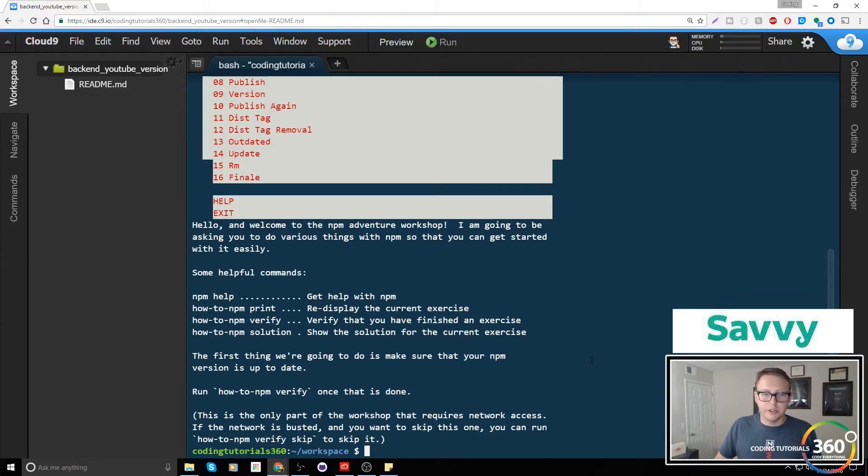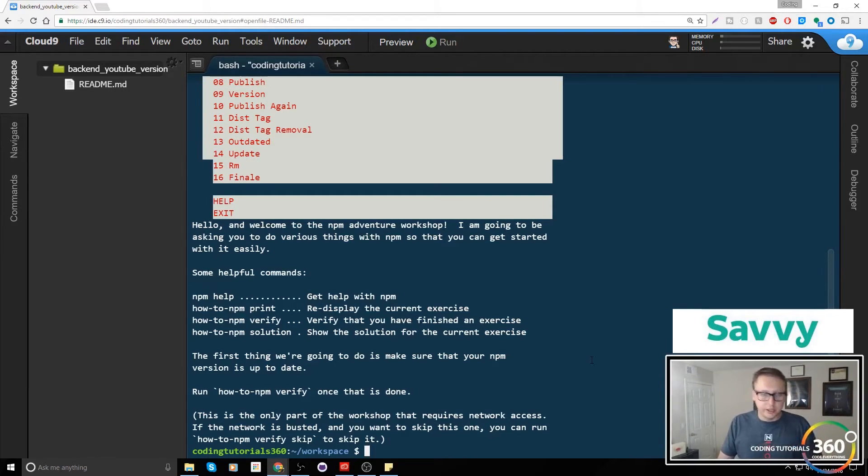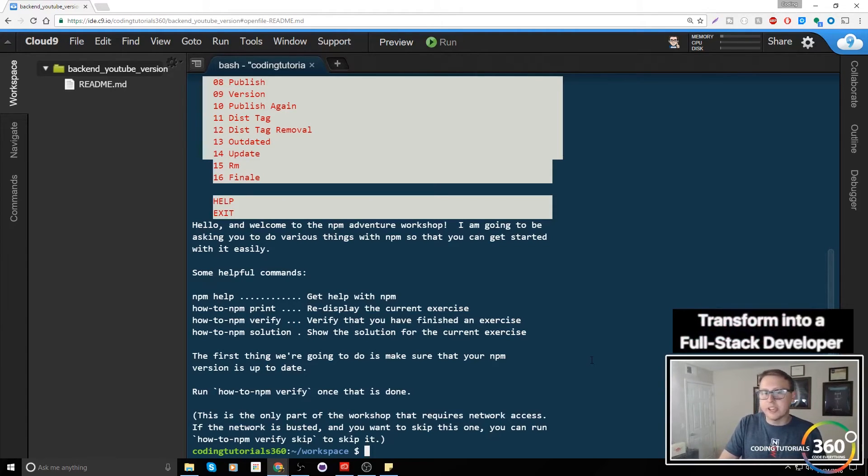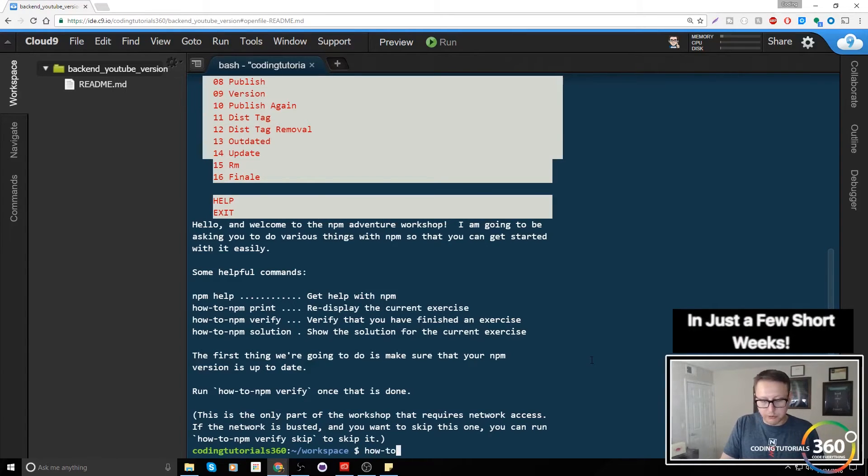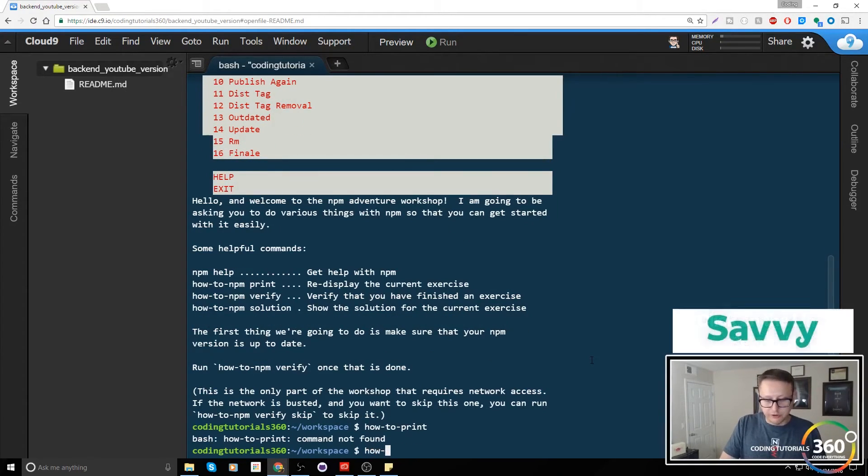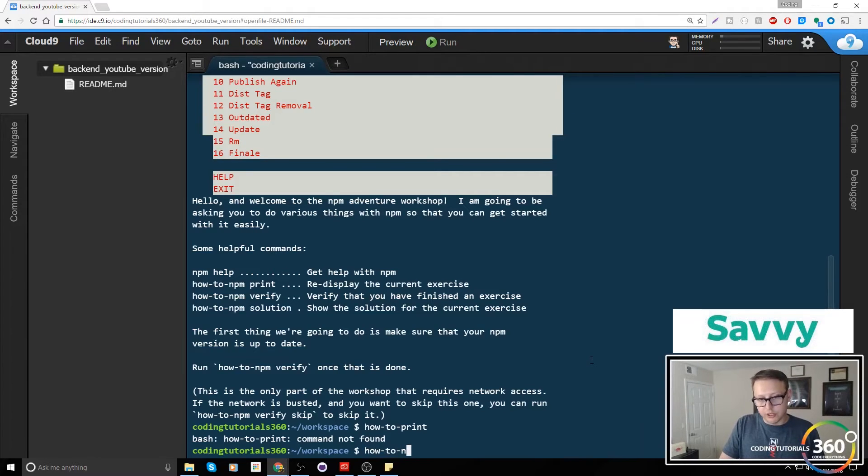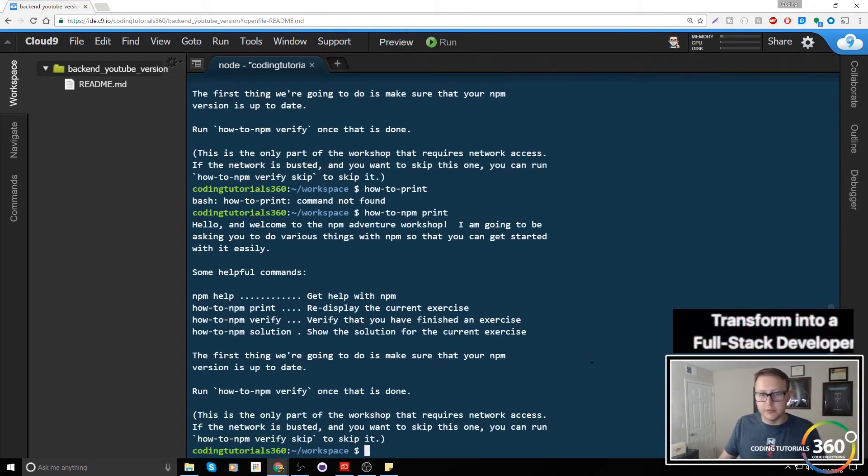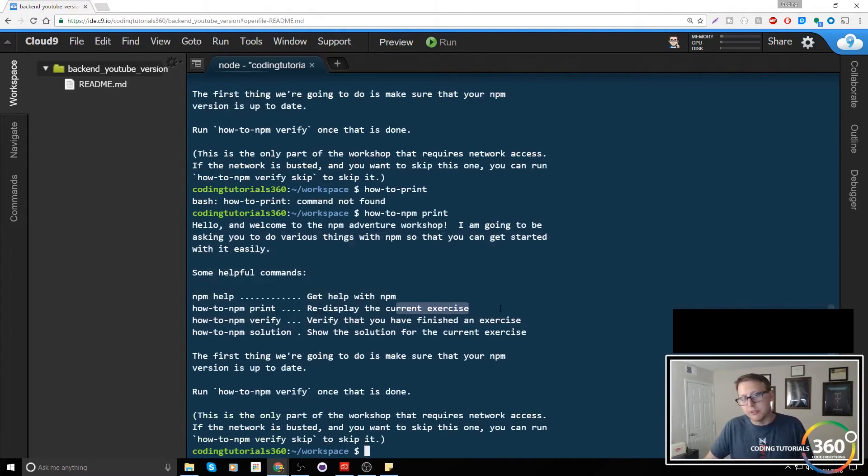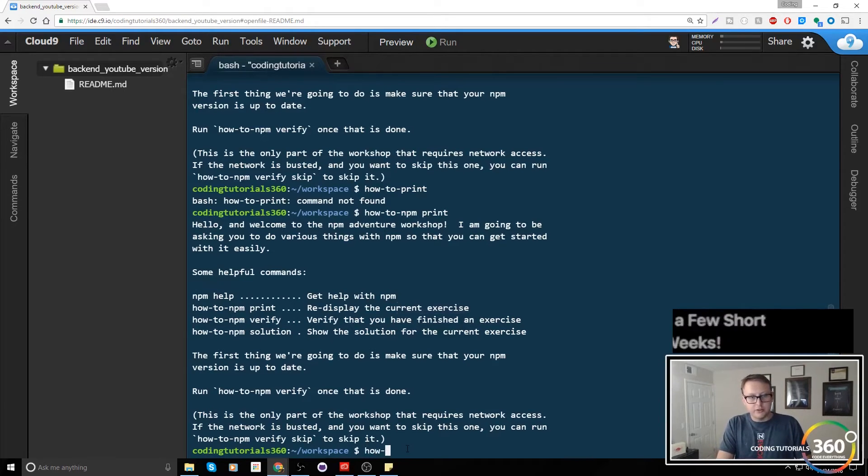We have a couple commands: npm help, print, verify, and solution. If we wanted to remember what the instructions were, we'd simply call the package how-to-npm and hit print. It would give us our instructions again. This basically tells us the exercise instructions.